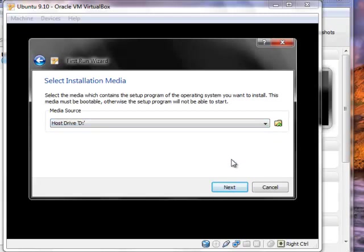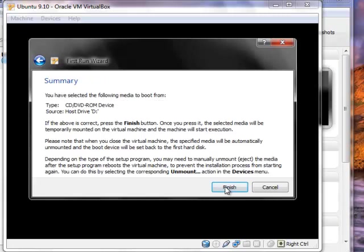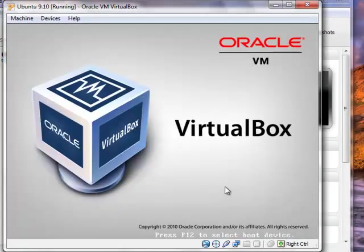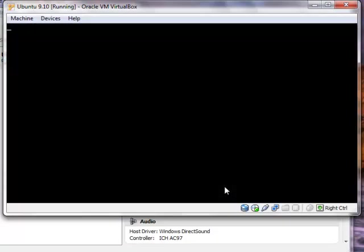And now you're going to select where the operating system is on your computer. Since this is Ubuntu I burnt it to a disk. So I'm going to select it for my D drive. If you have an ISO or an image anywhere else on your computer, if it's downloaded from the internet you can also select that. But since I'm on a disk I'm just going to leave it at my D drive. Then just click next. And then just hit finish. And the operating system will load right up.